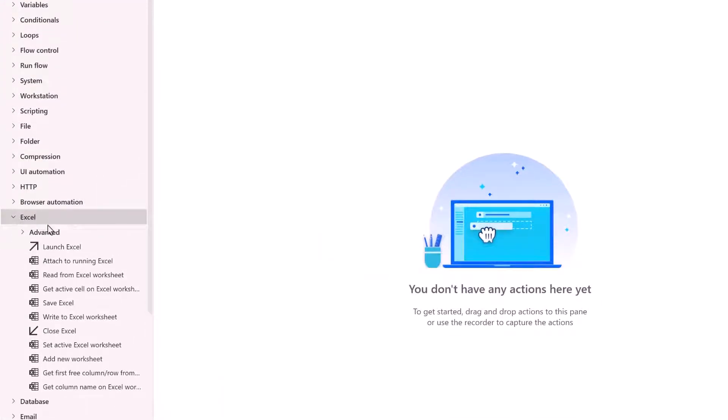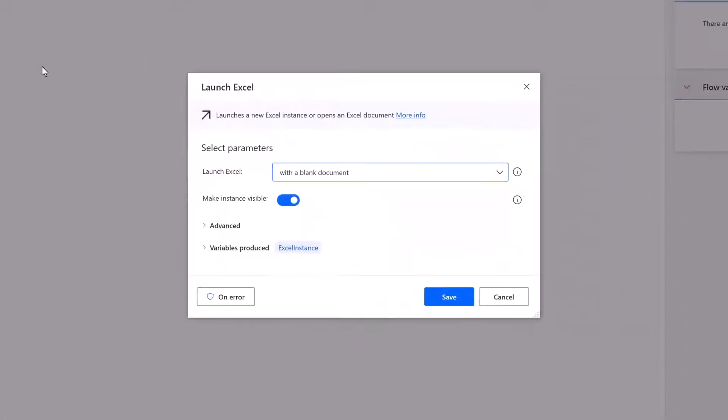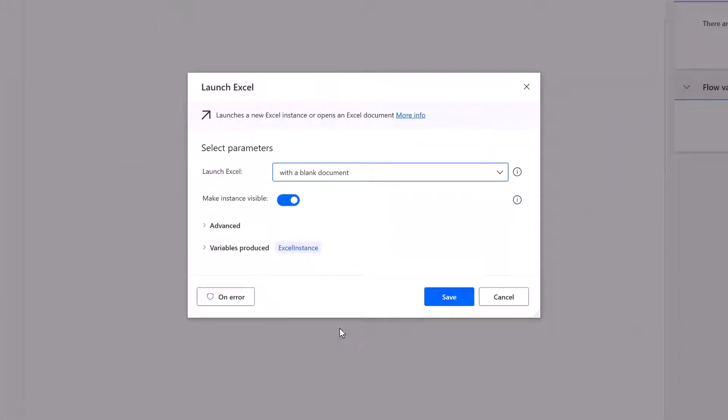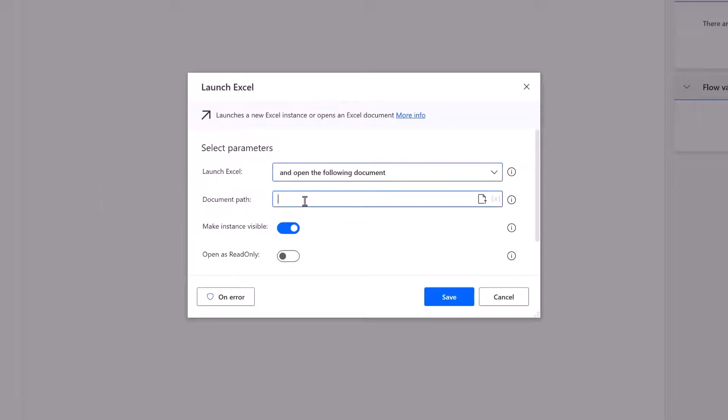So in the actions pane we have the Excel section. I'll expand that and here you can see launch Excel. I'm just going to click it and drag it into the flow area. This dialog box appears and it asks us how we want to launch Excel. Well I don't want a blank document. I want to open the following document.